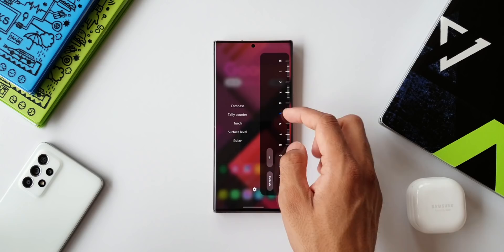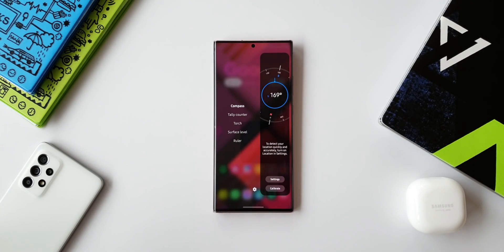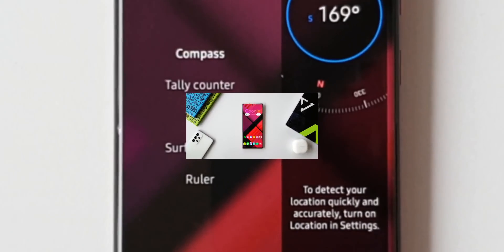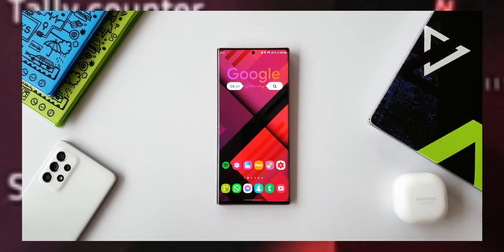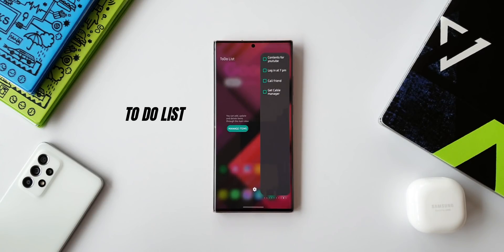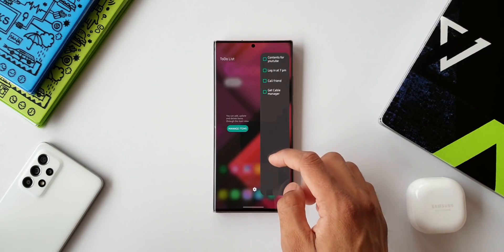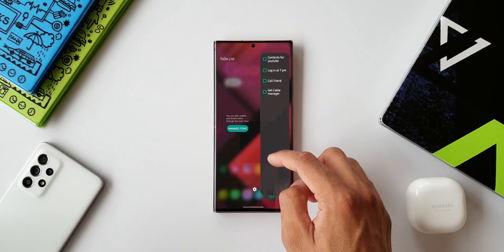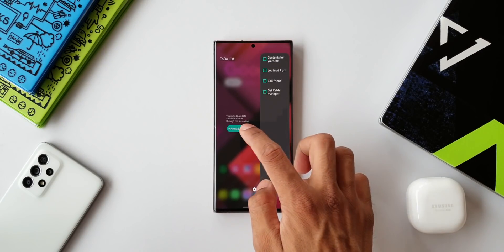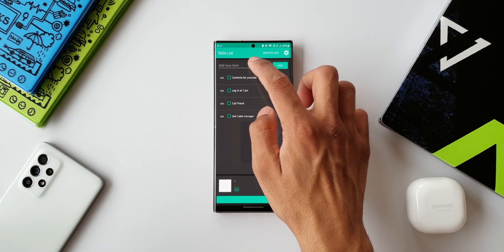The next panel is To-Do List. This is a very simple to-do list application for your edge panel. It does the basic stuff what it is supposed to do. We can easily manage items here. By tapping on this you can add a new item here, or you can delete the to-do lists here.